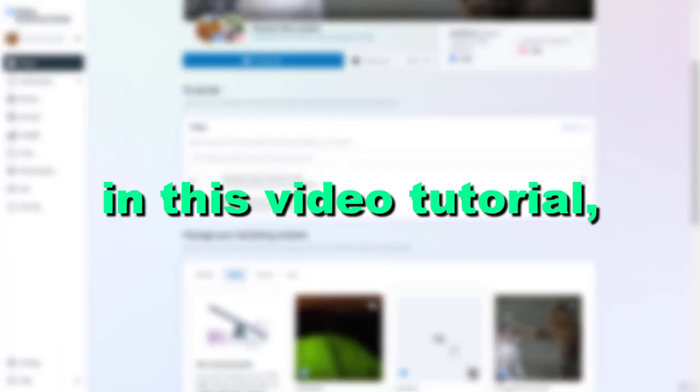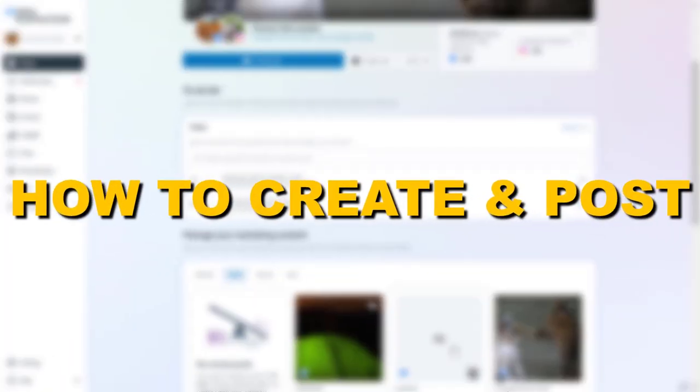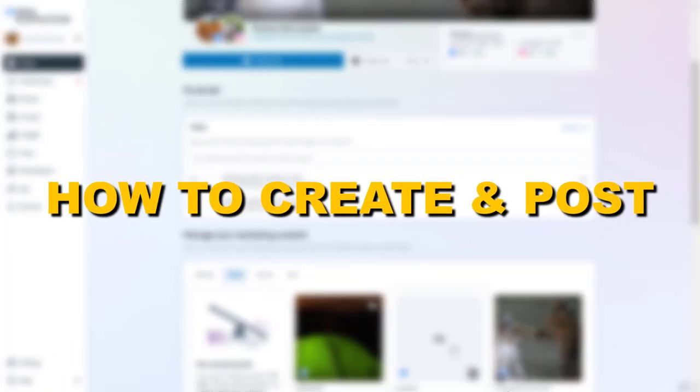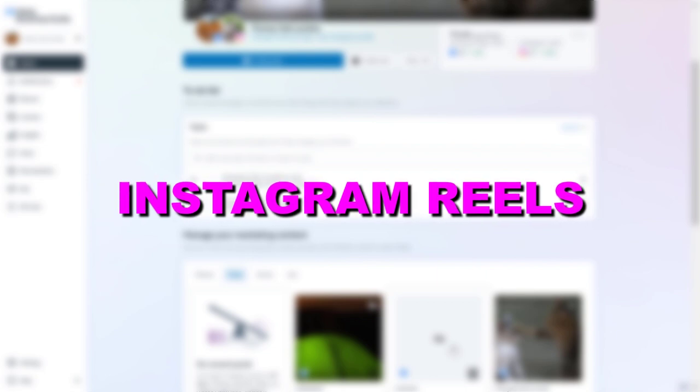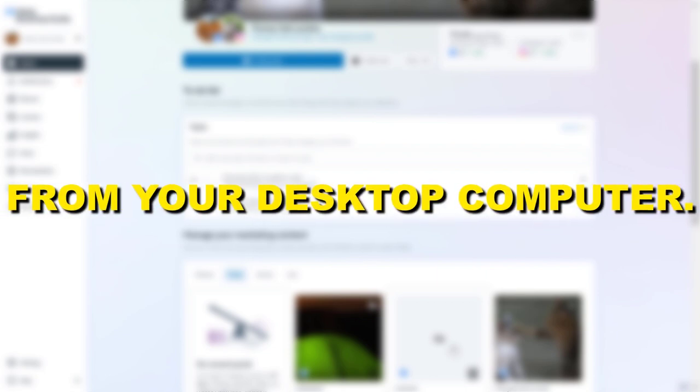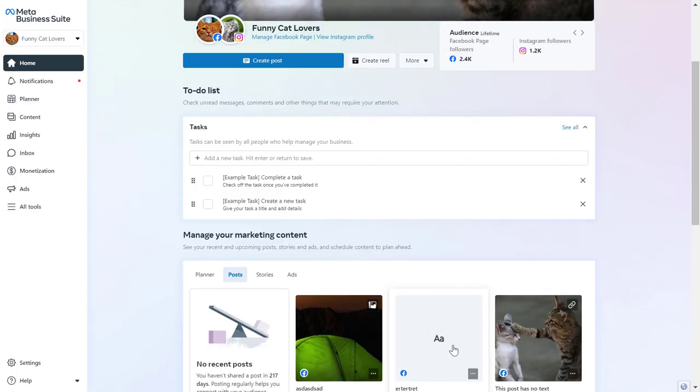Hey everybody, in this video tutorial I'm going to show you how to create and post Instagram Reels from your desktop computer for absolutely free.